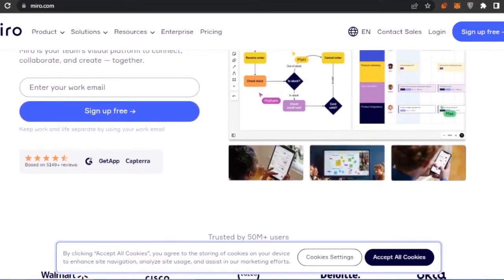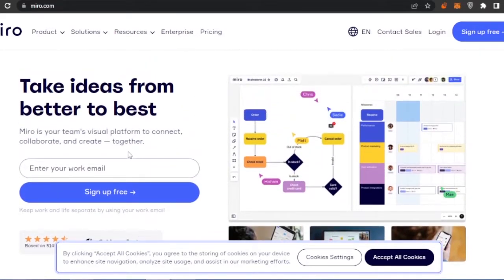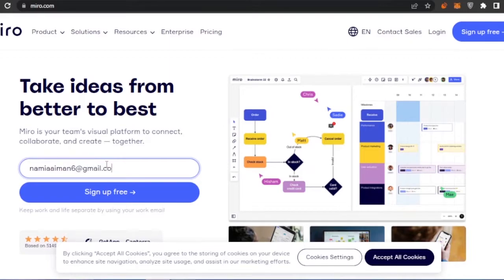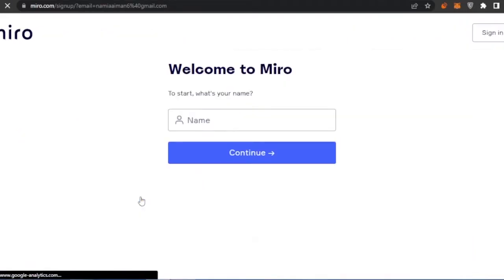To get started, click and enter your work email, then continue by creating your account on Miro. I'll enter my email and walk you through the main dashboard, how to use it for project management, and what templates are available.